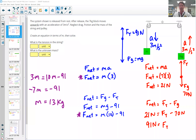The first one I'd like to discuss is this question where we have a system of two pulleys and two masses. It says the system shown is released from rest. After release, the seven kilogram block moves upward with an acceleration of three meters per second squared. Neglect drag, friction, and the mass of the string and the pulley. Create an equation in terms of M, then solve: what is the tension in the string, and what is the unknown mass? I would start by drawing what I know around the diagram.